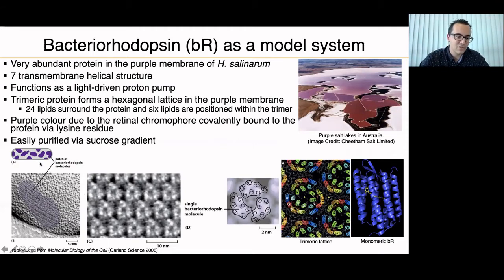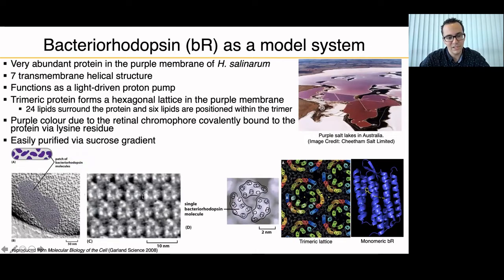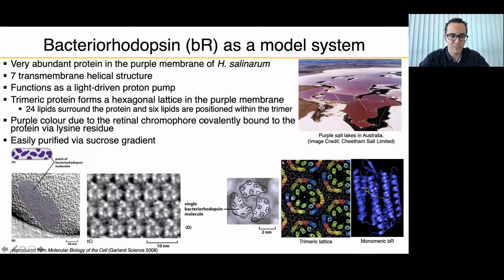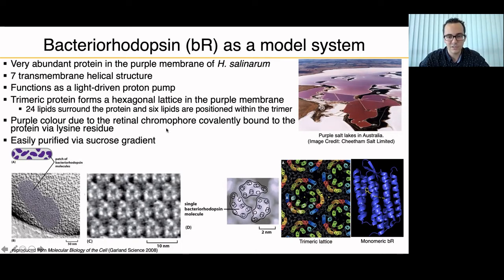Looking at the bottom left, you can see patches of bacteriorhodopsin in an EM picture showing how the protein forms a hexagonal lattice in the purple membrane. In panel C, an AFM — atomic force microscopy — image clearly shows the trimer in the hexagonal lattice. Interestingly, there are only 24 lipids surrounding the protein, with six positioned within the trimer. The purple color is due to the retinal chromophore, covalently bound to bacteriorhodopsin. It is easily purified via sucrose gradient, yielding about five milligrams per liter of expression.